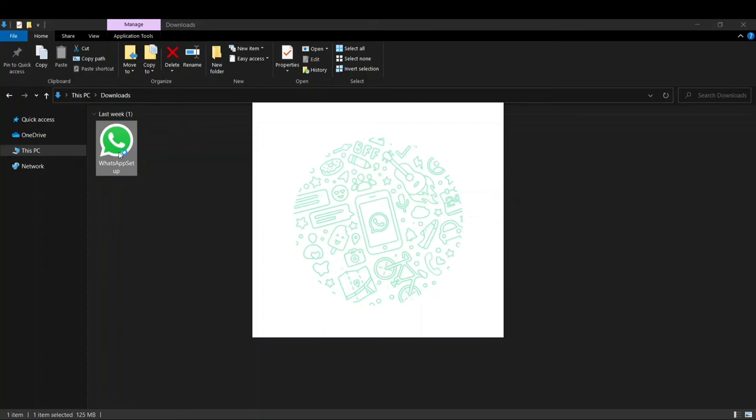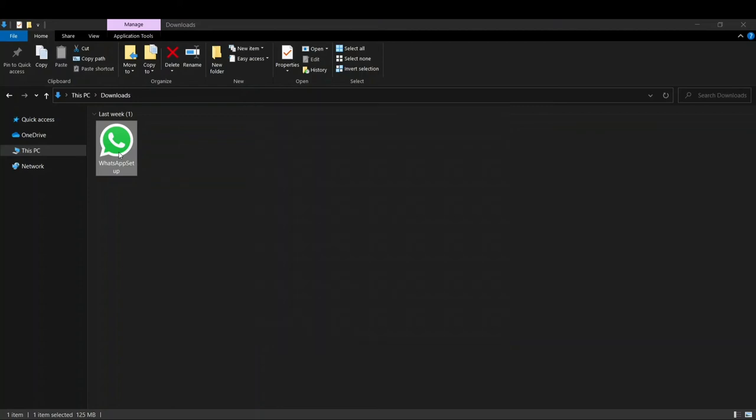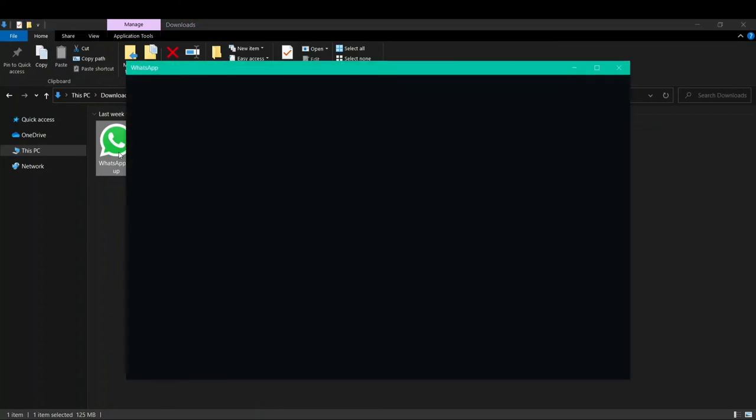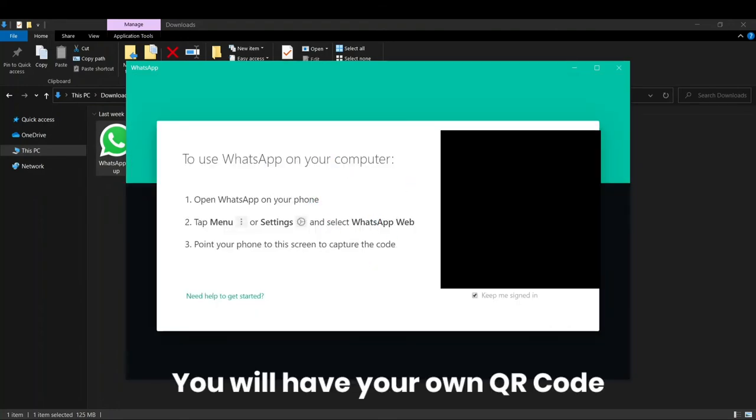Whenever you want to use it, you can connect it using WhatsApp Web by scanning the QR code from your phone. Let's see what happens now. Again, after it loads up, you can see that we have to do the same thing. You have to scan this QR code on your phone, your WhatsApp will be connected, and then you can start using WhatsApp.